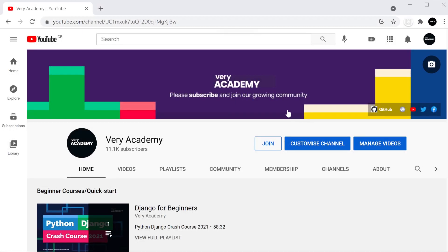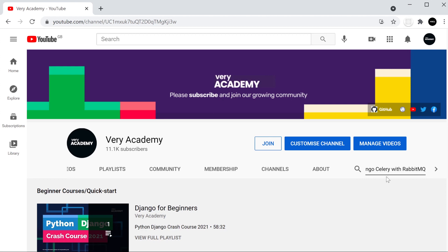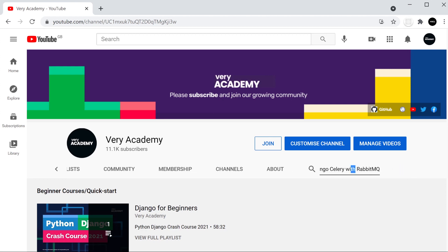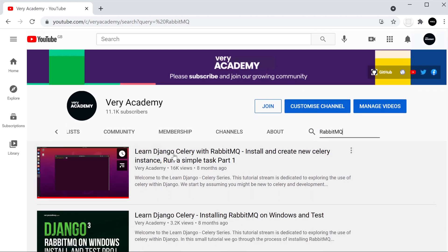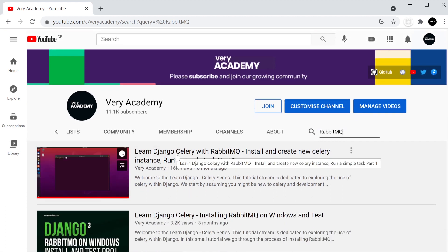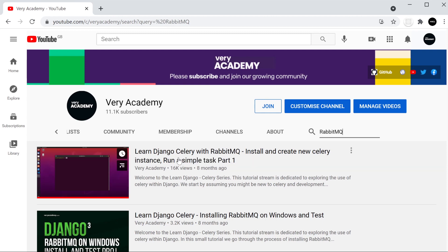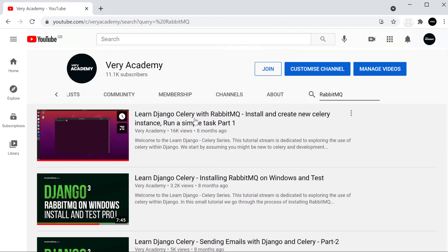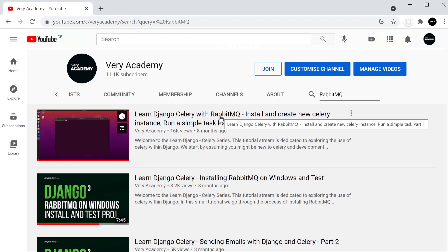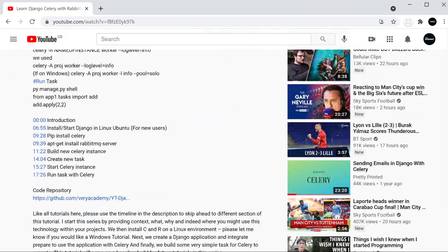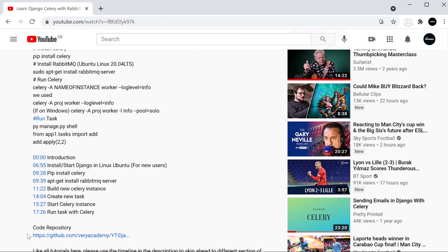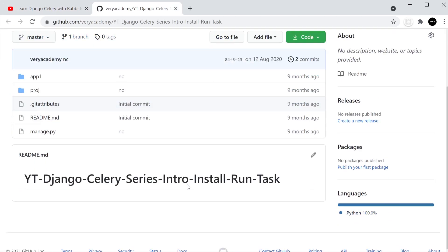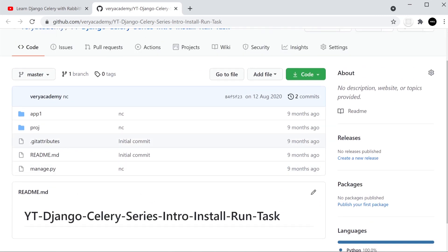If you're completely new to Celery and just trying to get started, head over to the channel and search for RabbitMQ. There's a tutorial there that takes you through how to get started with Celery and RabbitMQ — it's done on a Linux host, but you could run through it on Windows too. Go ahead and visit that repository link, as that's the starting code we're going to work with. Download it and get it started in Visual Studio Code.